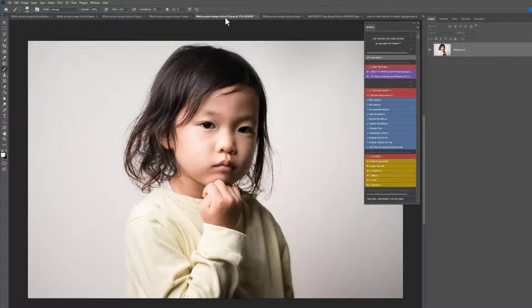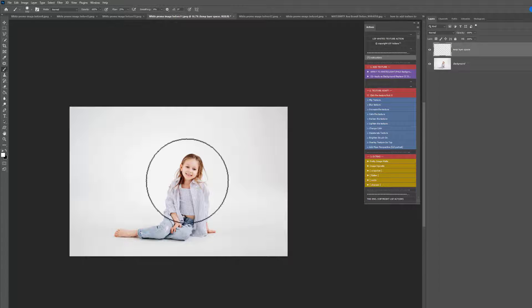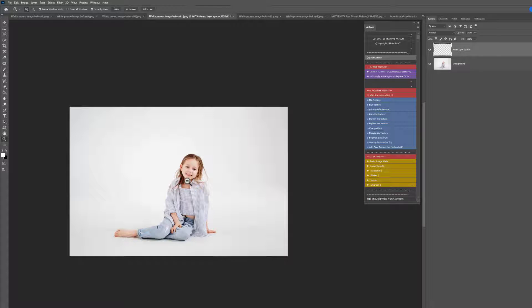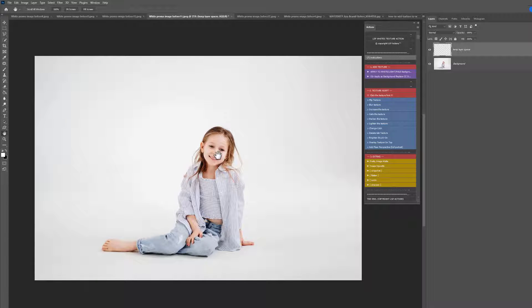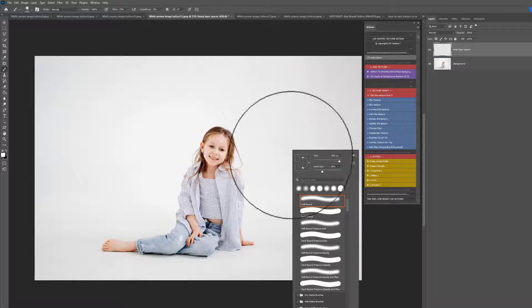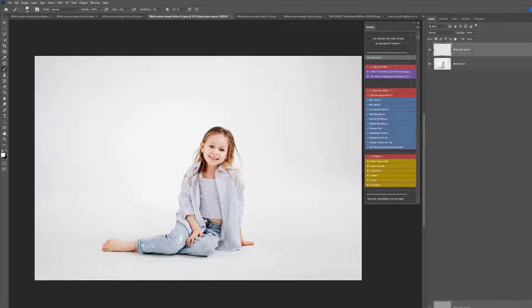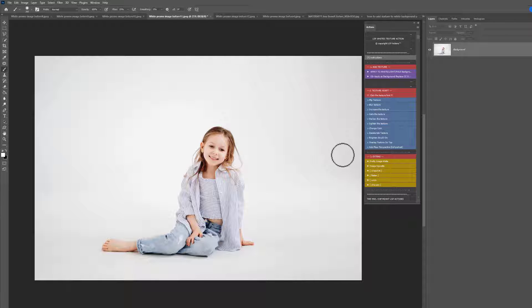Let's open another image — this one here. You can see this is a pure white background, and normally adding textures on a pure white background just isn't going to work. But using these LSP-specific white textures coupled with the actions that come with them, you can really magic those white texture backgrounds in there onto whites.